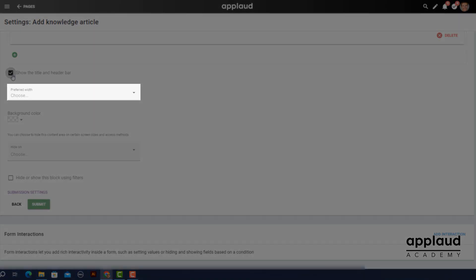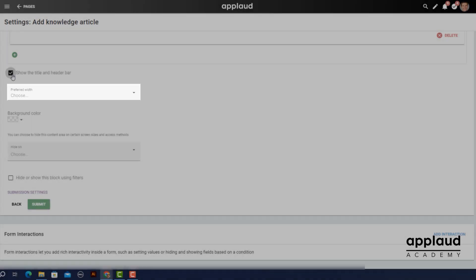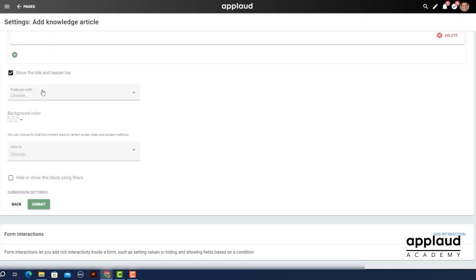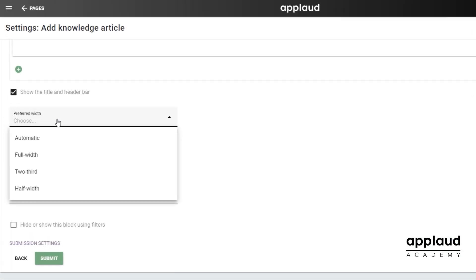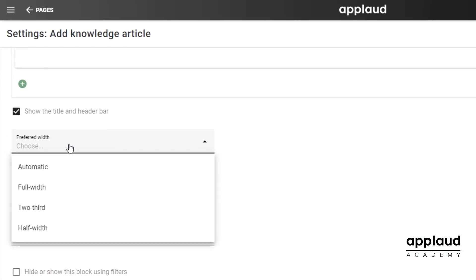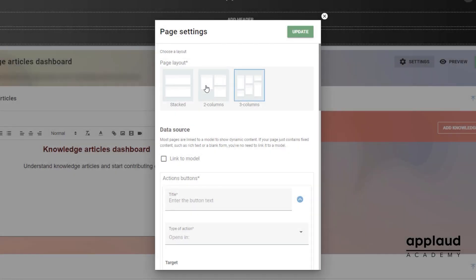Preferred width determines the span of your form across your page. Your choice may be affected by your page layout settings.